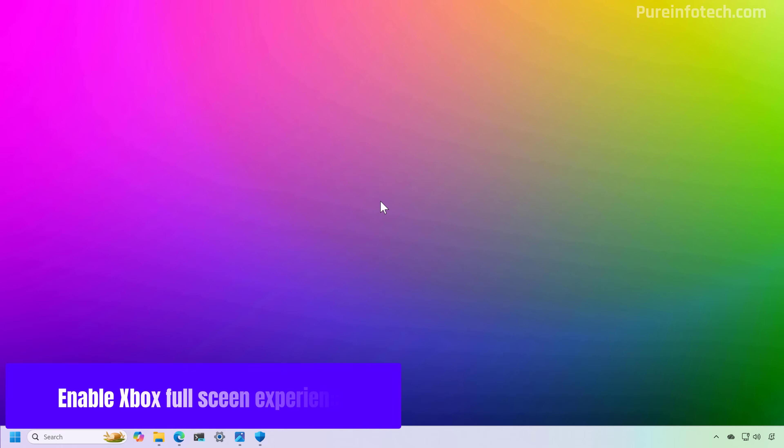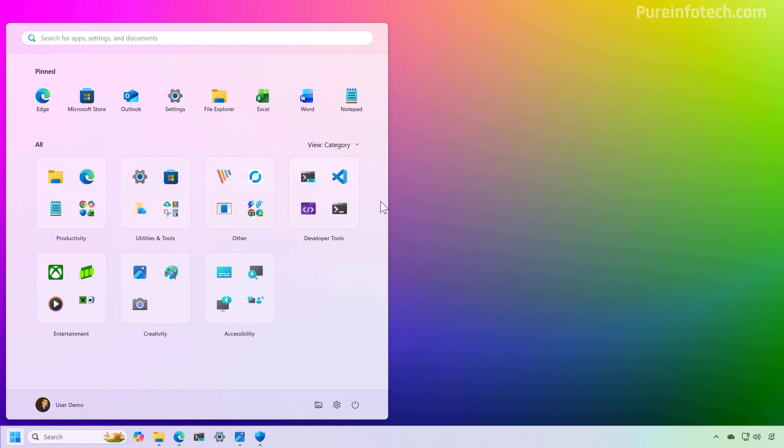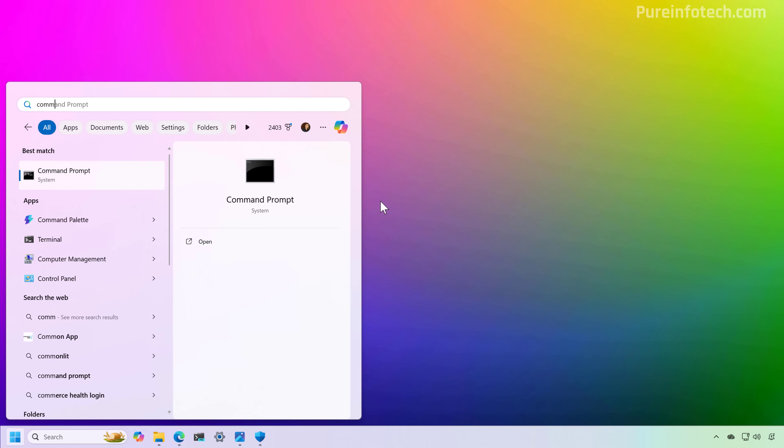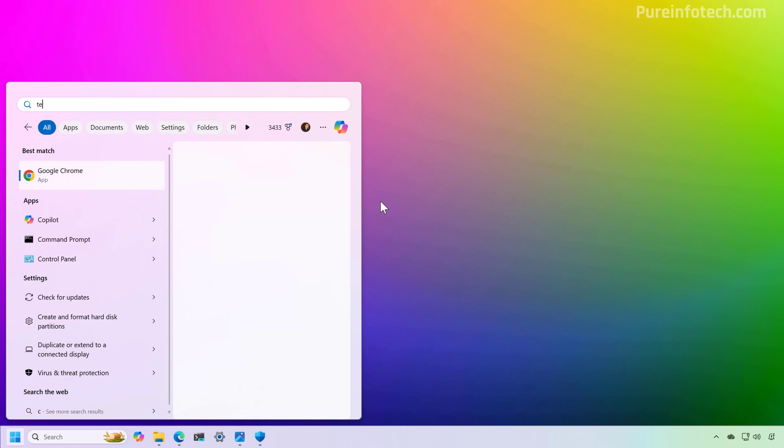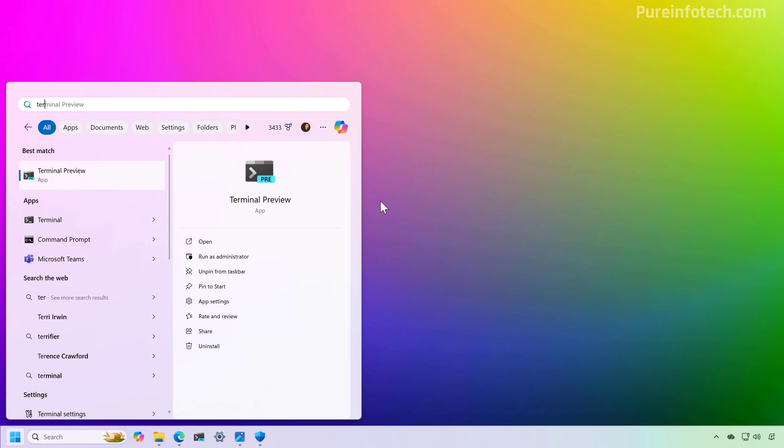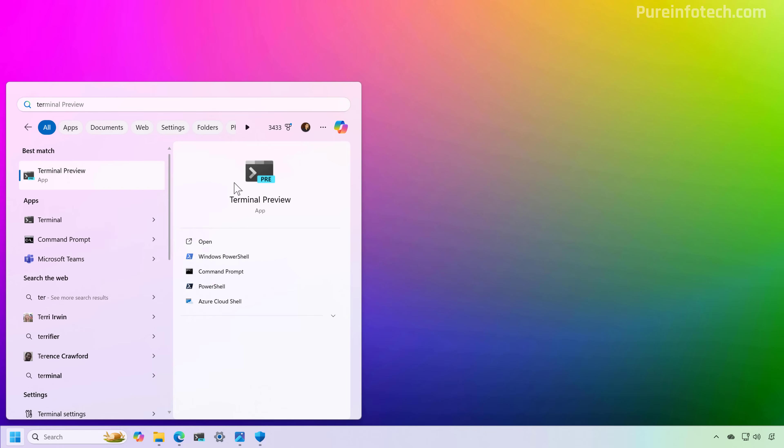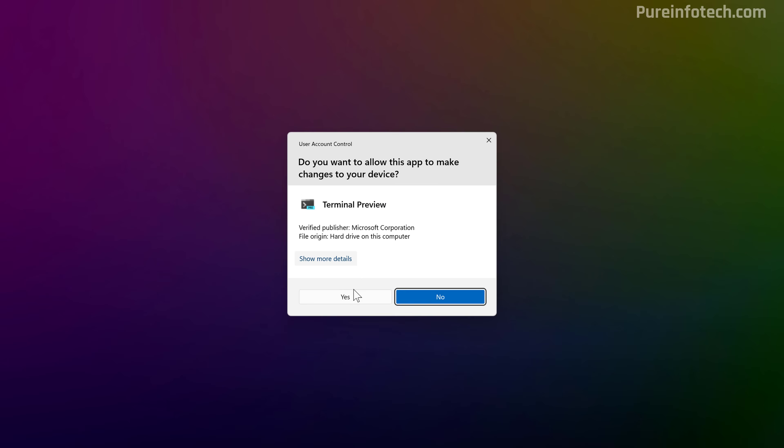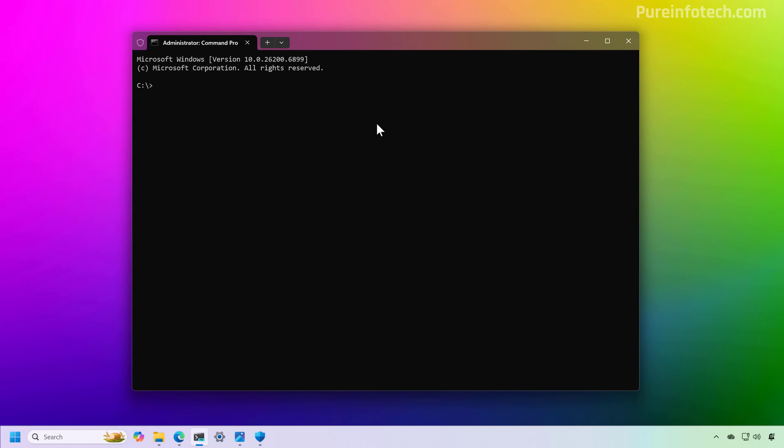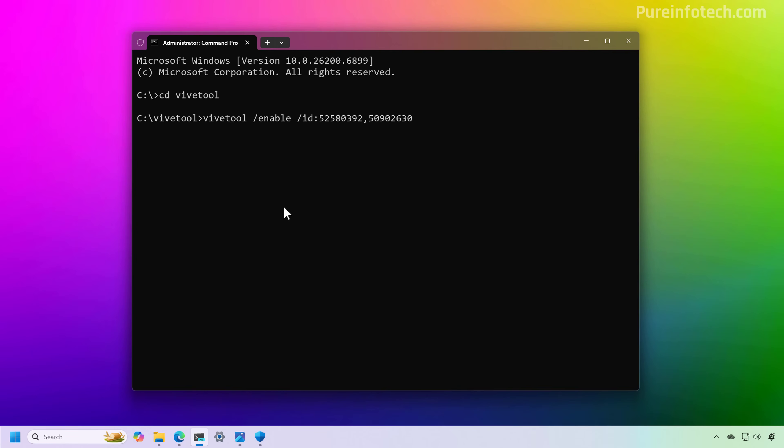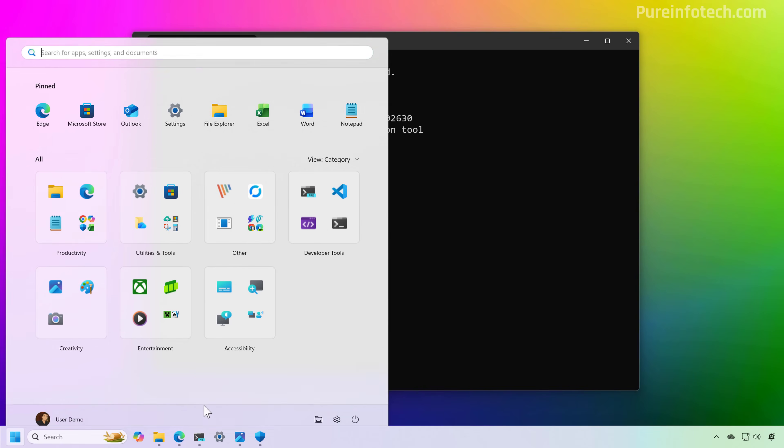So now we're going to open command prompt as an administrator. So I'm going to open start and look for, actually I'm going to use the terminal, and I'm going to right click and select the run as administrator option. Now we're going to open the ViVeTool directory, so we're going to use CD ViVeTool, and then in here we're going to type this command, and then press enter. Now we're going to restart the computer.